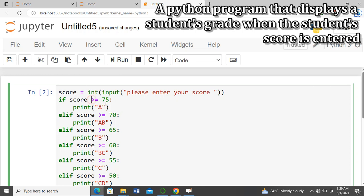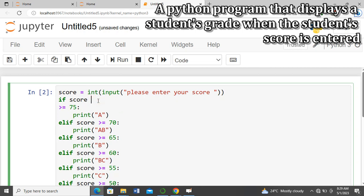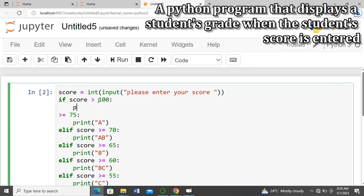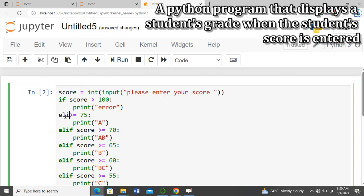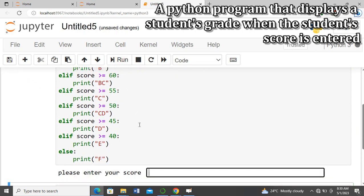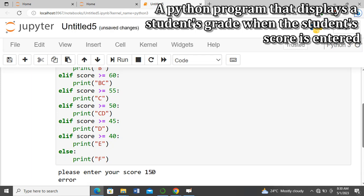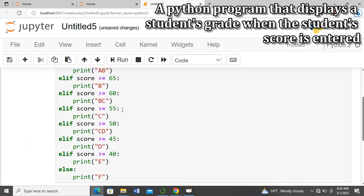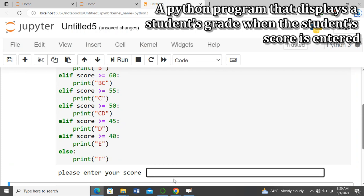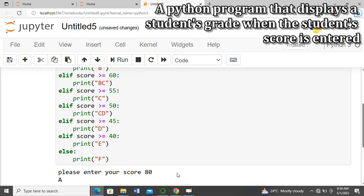Let's fix this. We come to the top of our code and add: if score is greater than 100, print 'Error'. Then we change the next condition to elif score is greater than or equal to 75. Now we run the program again, enter 150, and it gives us an error. Then we run it again and enter a valid score — it correctly prints the grade.